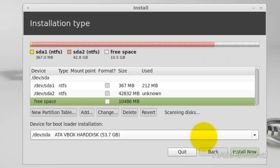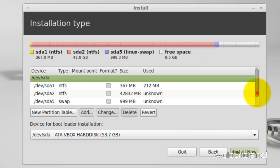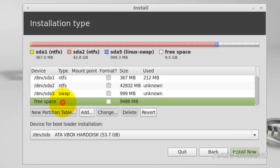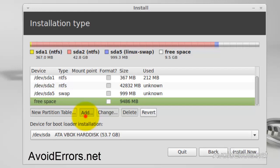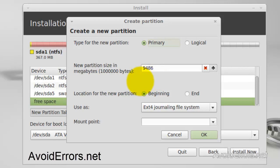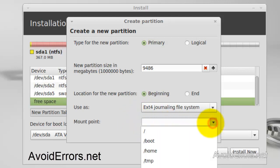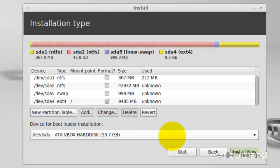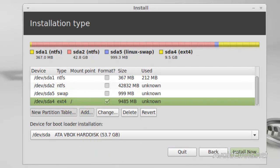Now we have the swap area. Now we're going to use the remainder of the partition for Linux. So select the free space. Add. This time the partition is primary. I'm going to use the full amount for my Linux. And the location beginning. Use as. EXT4 journaling. Mount point. Select root. Alright. Now select the partition. EXT4. And then click on Install Now.